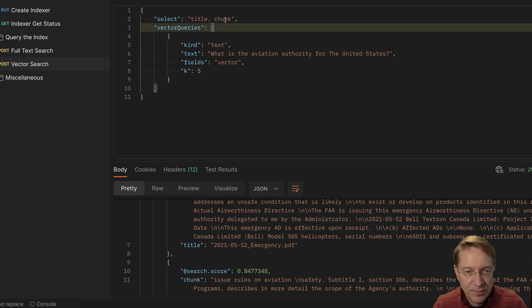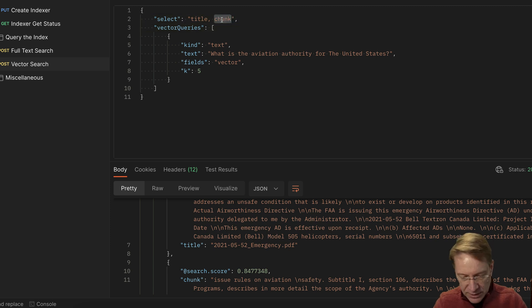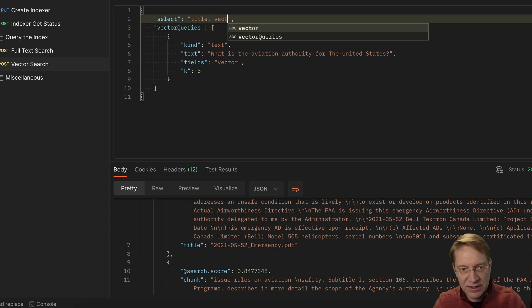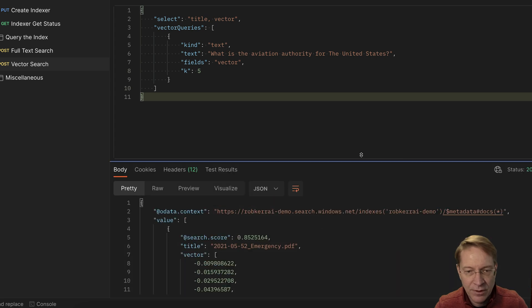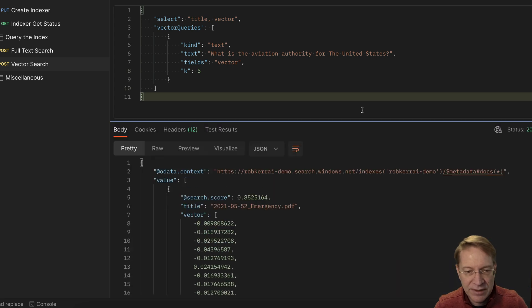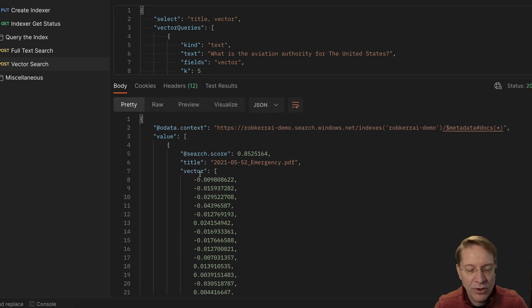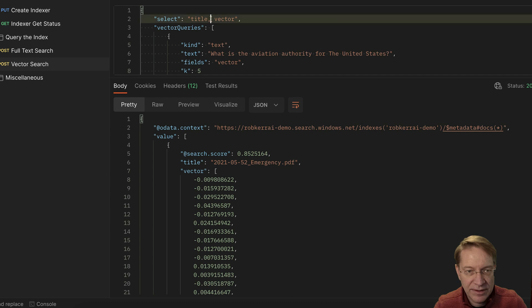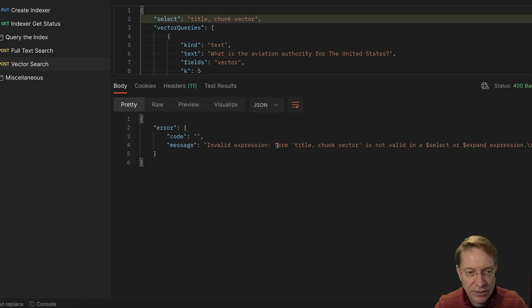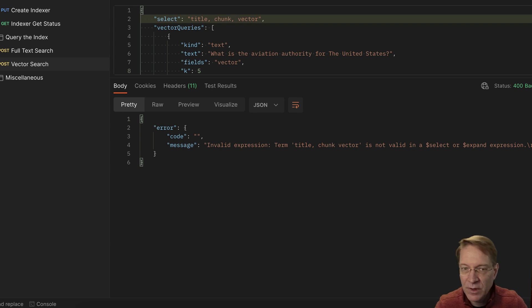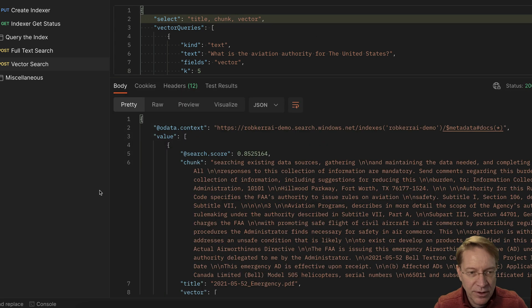And what is the vector then? Well, let's take a look. So if we kind of look at what's the vector that it's finding, we can see that. Oh, okay. So here's the vector. And then maybe let's add the chunk onto that as well. Let's look at, oops, need a comma. There we go.